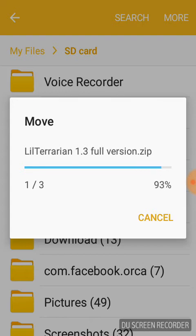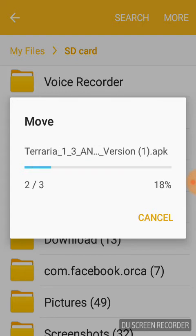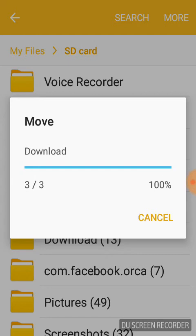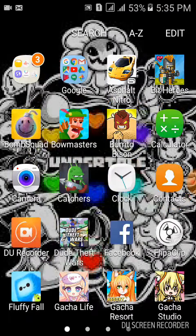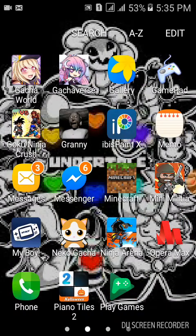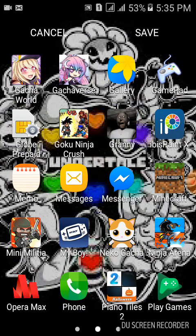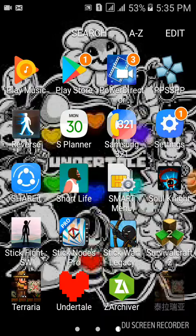The next thing you're going to do is click Z Terraria — the Chinese version that I showed you guys. Click that. It might be Japanese, it might be Chinese — I don't know. And it's going to load. I'm going to pause the video because the loading screen takes so long.